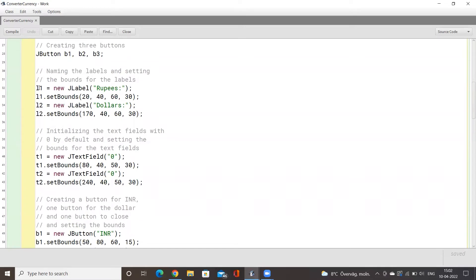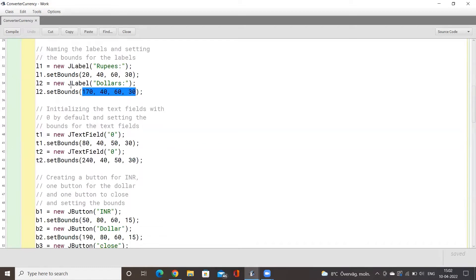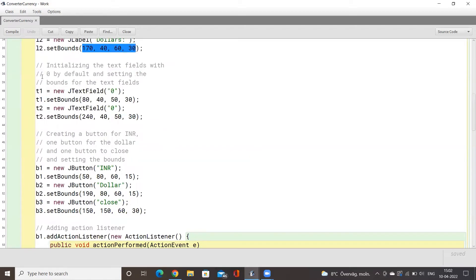Now we start naming the different labels. We label l1 as 'Rupees' and then set its various dimensions. We set l2 and then set the various length, breadth, and height of that label. Finally, we move on to our text fields.